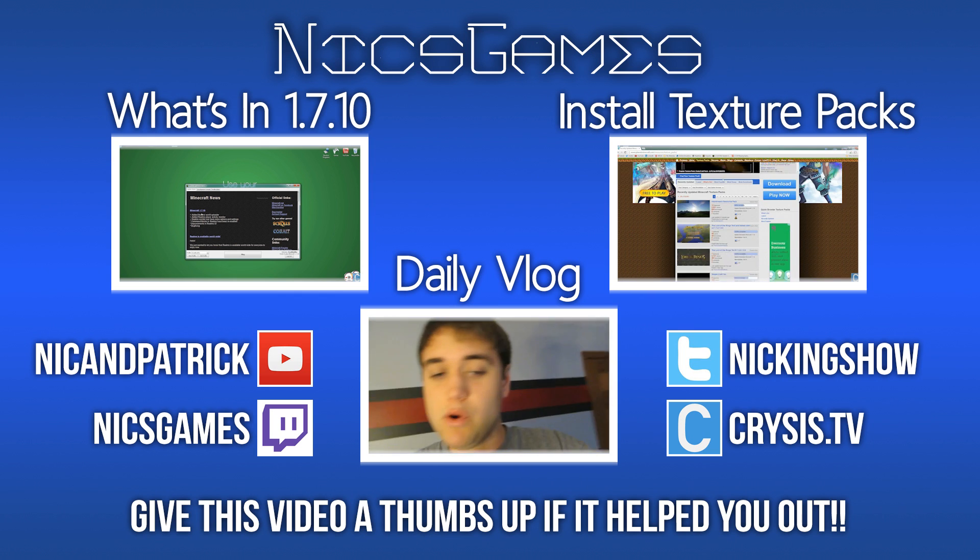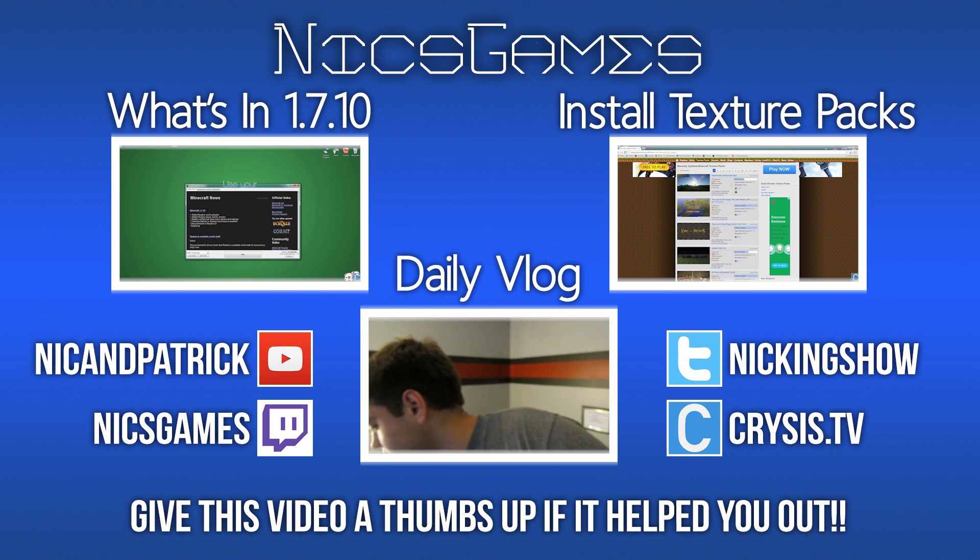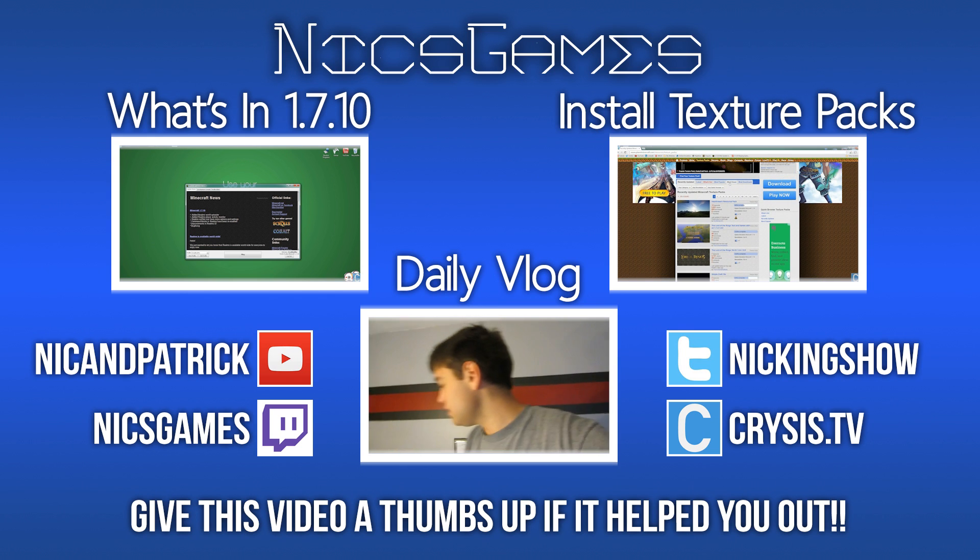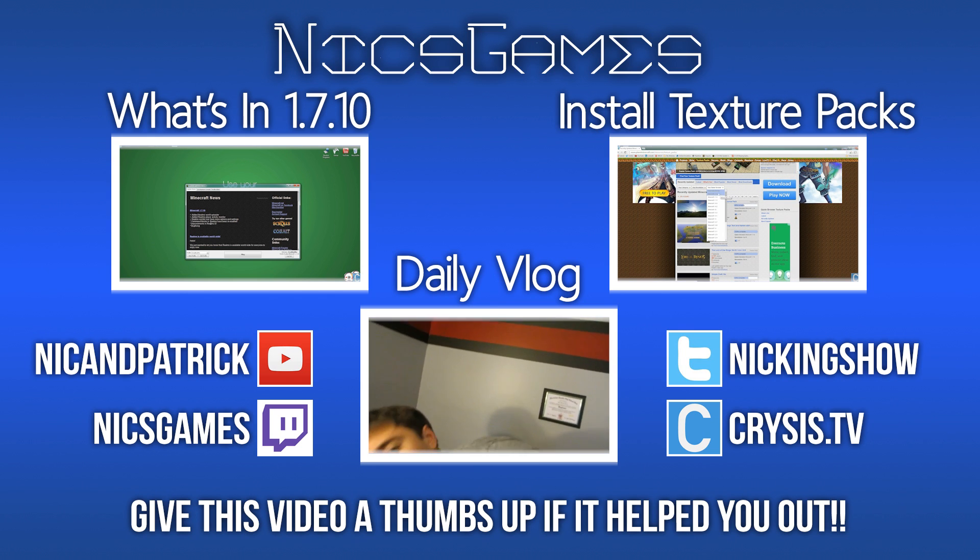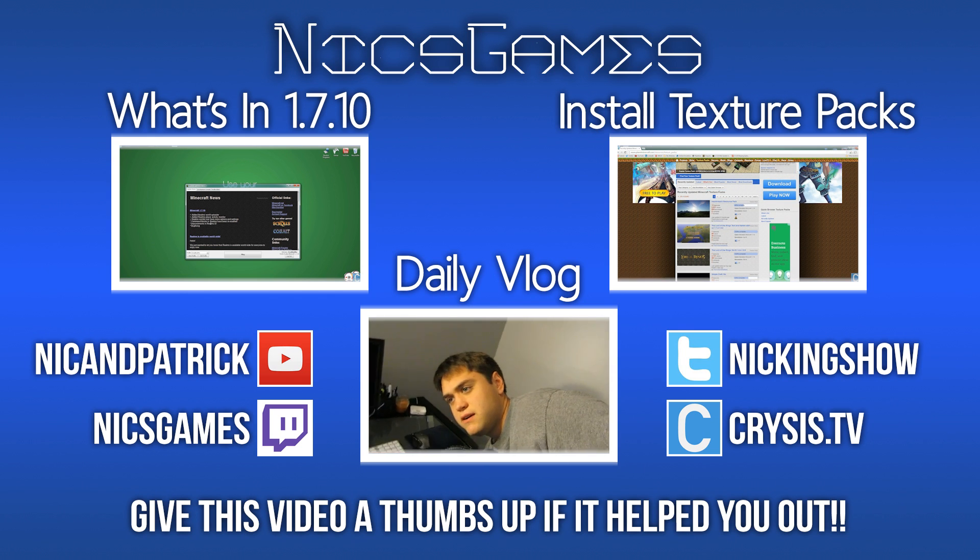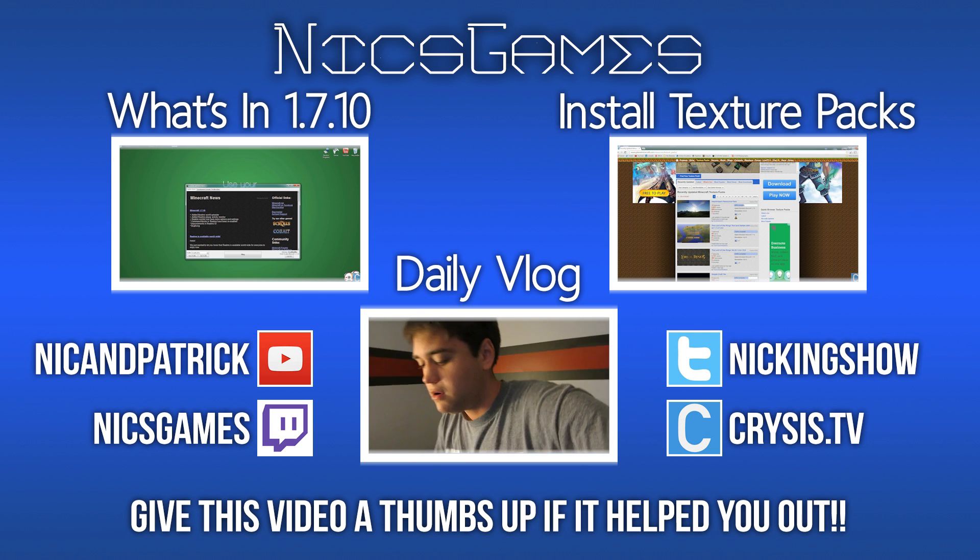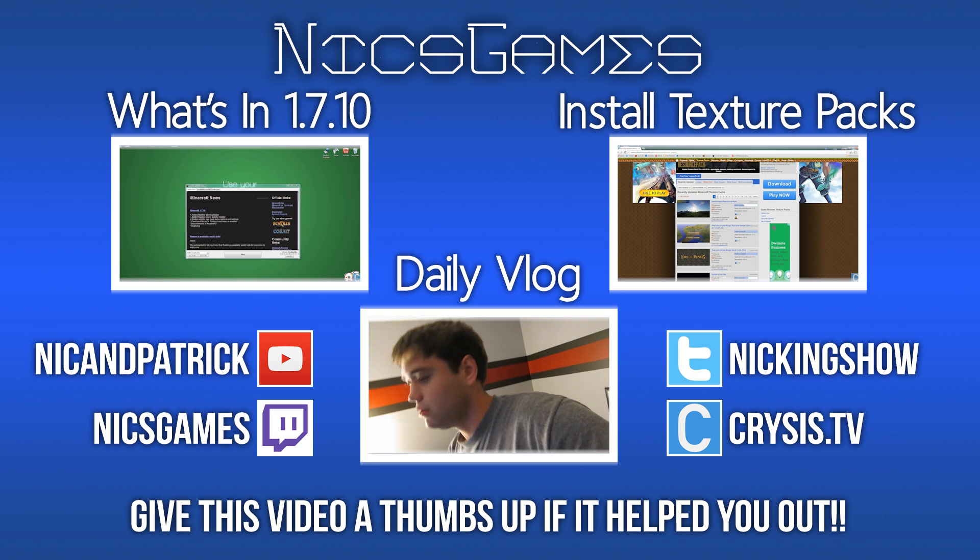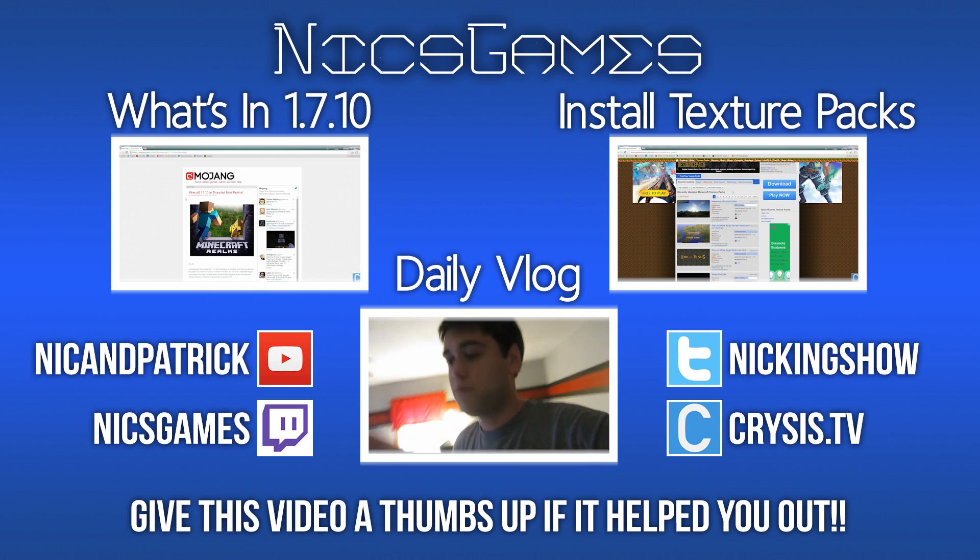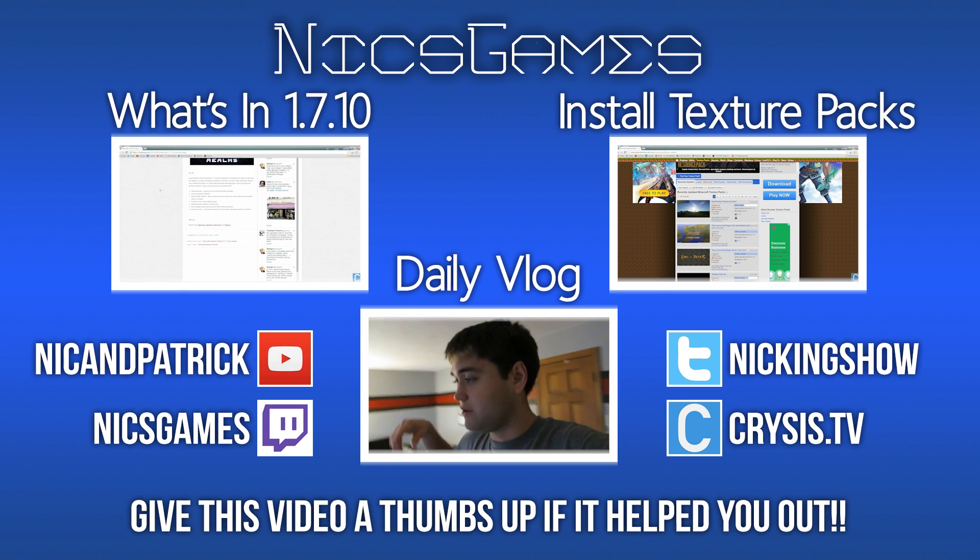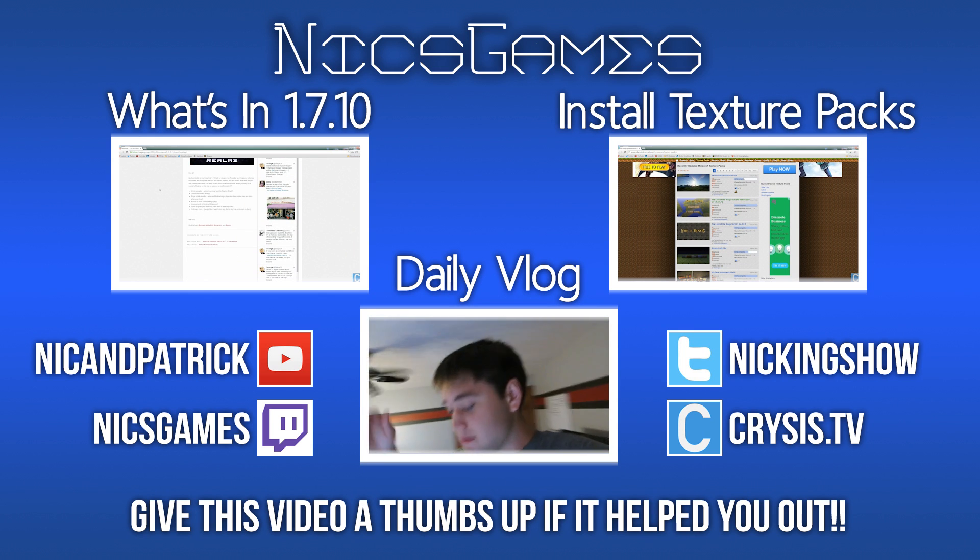And on the right is how to install texture packs in Minecraft 1.7.10. You've installed mods now. You can do that using the Forge mod loader, but what about texture packs? Go check out that video to see how. Anyway, guys, I'm Nix Games. Hope you enjoyed this video. Subscribe if you haven't already, and I am out. Peace.